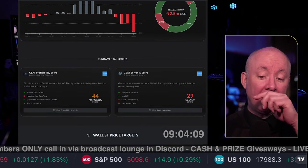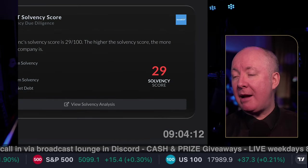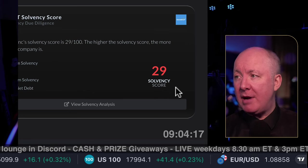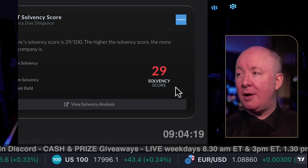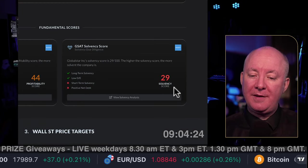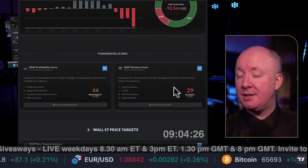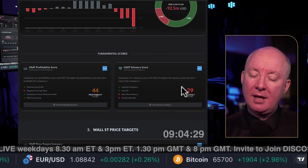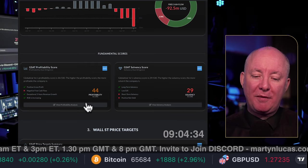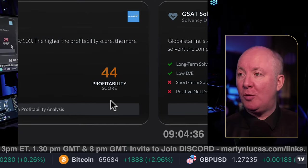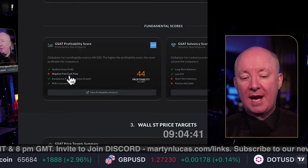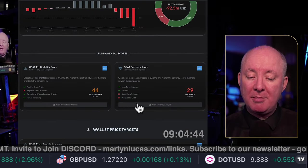The solvency score comes in at 29% — I had guessed around 30–35%, so not far off. The solvency score isn't horrendous; they're not going out of business, but it's not great either. They've got some debt, with about 50% of their liabilities relative to their assets. The profitability score is 44% — not bad — but we need to resolve the negative cash flow and reduce the debt position.